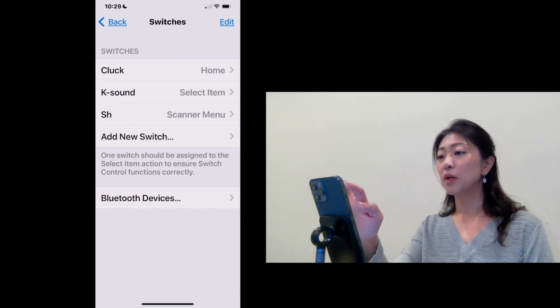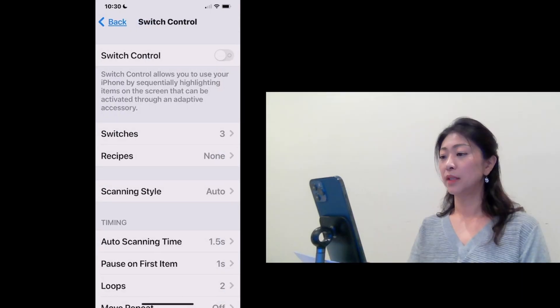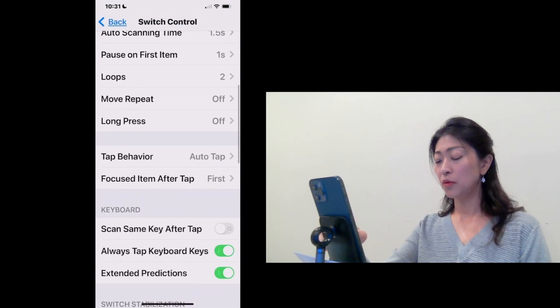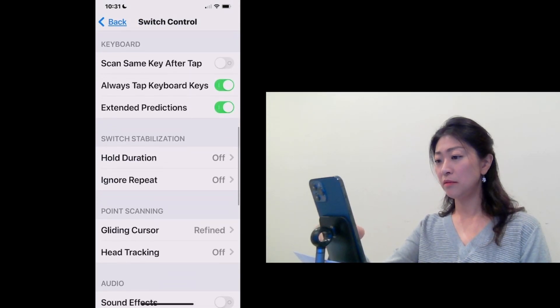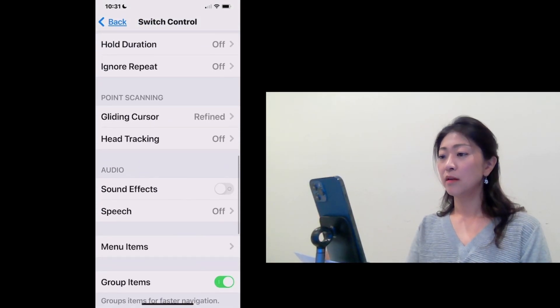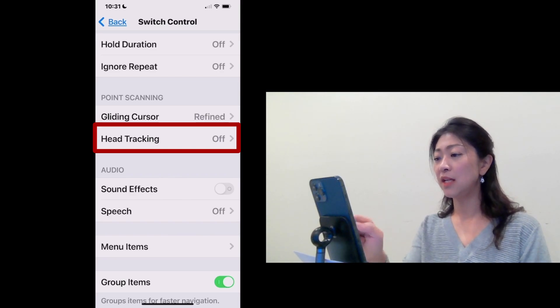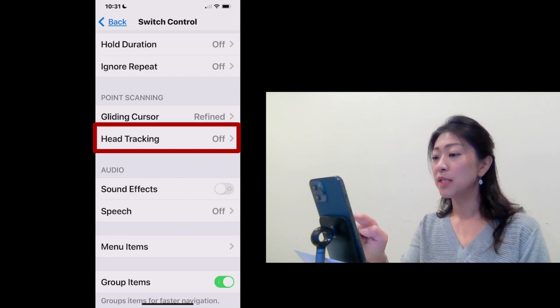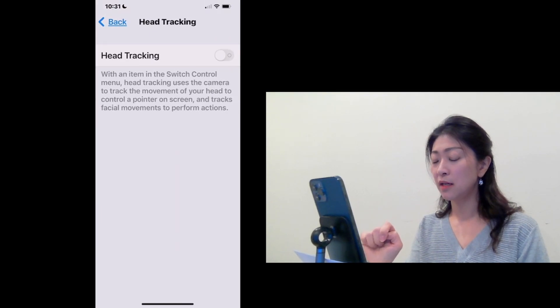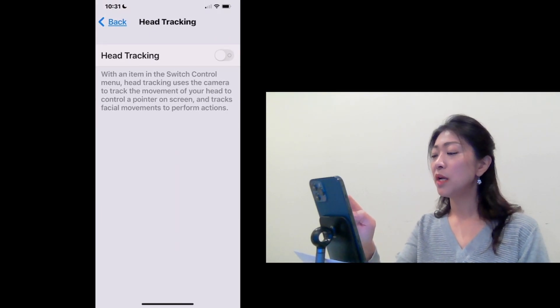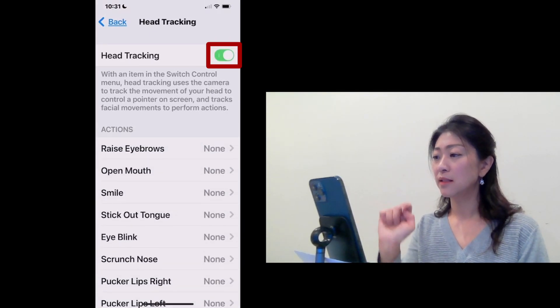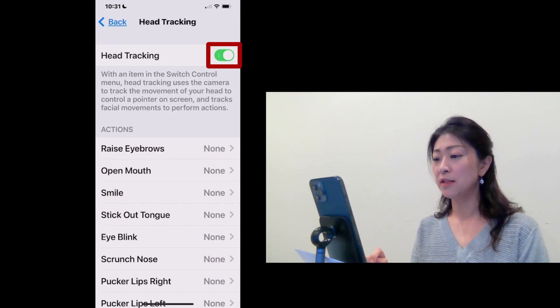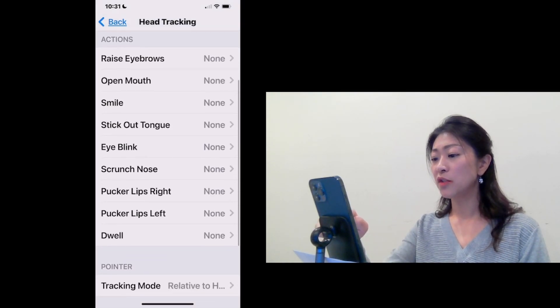I'm going to go back and if you scroll down, under Point Scanning, you will see Head Tracking. So tap Head Tracking and turn on Head Tracking by tapping this button.